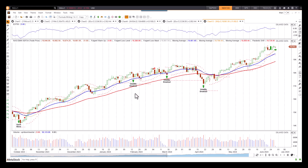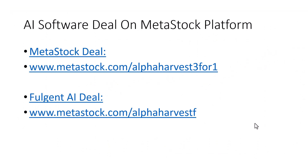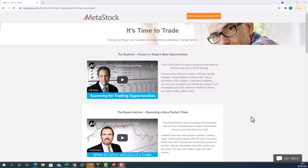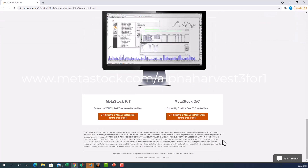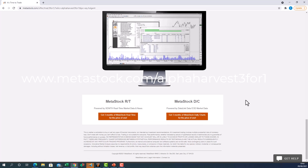Until next time, happy Ichimoku cloud chart and AI trading. If any traders want their own artificial intelligence engine, go to metastock.com/alphaharvest — there's a fantastic three-months-for-the-price-of-one deal on at the moment. You can try it out and see if the AI engine fits your trading style. Whether you're trading end-of-day or real-time high-frequency intraday, there are two options available for the buy-three-months-for-the-price-of-one deal on the Metastock platform.